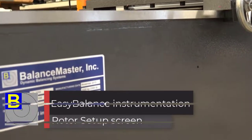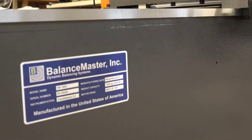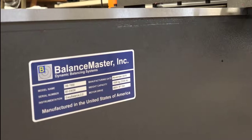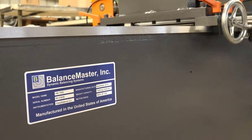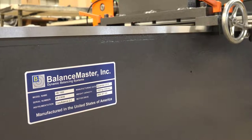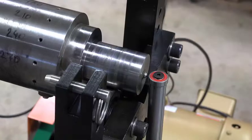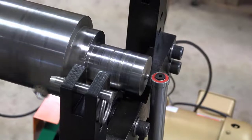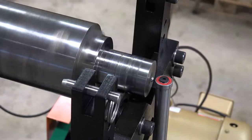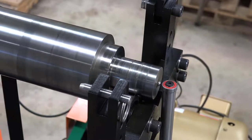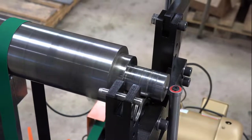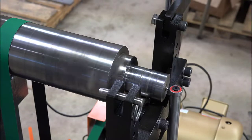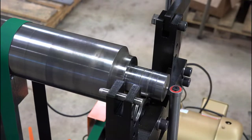The objective of this video series is to provide you with a good understanding of the EasyBalance Dynamic Balancing software. In this video, we will explore the Rota Setup screen. This screen is the starting point for everything we do in the EasyBalance software.